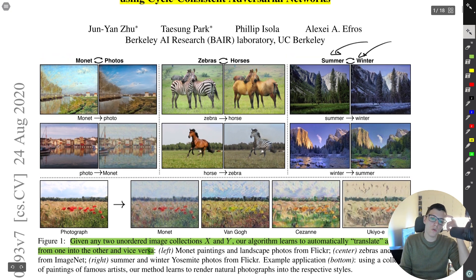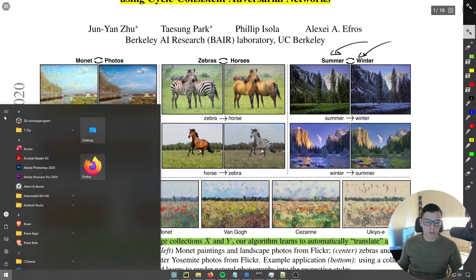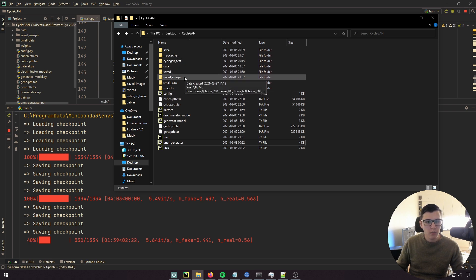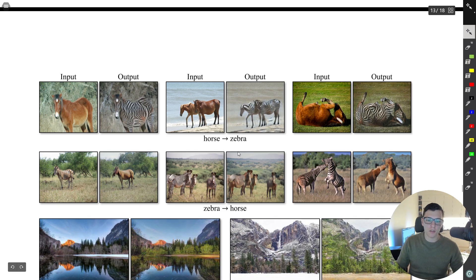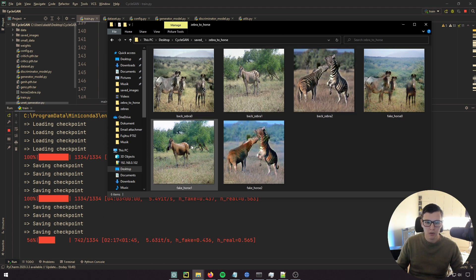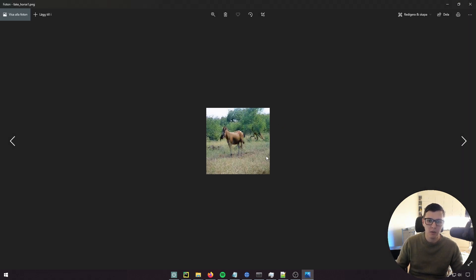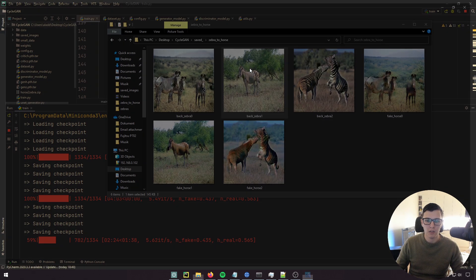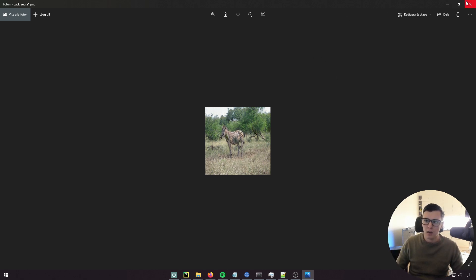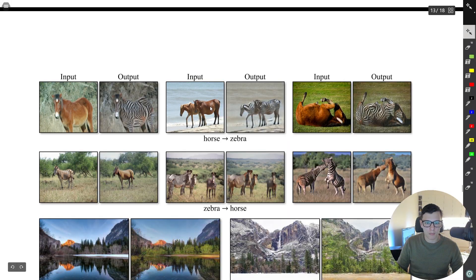It can also do things like convert summer to winter scenes. I can give a sneak peek at the next video, which will be the implementation — I'm actually training it right now in the background. Here are some examples: a zebra converted to a horse, and then the back conversion, converting it to a horse and then reconstructing the original zebra.